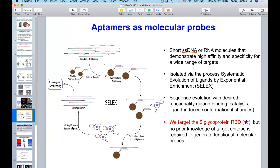We're trying to develop aptamers. You can think of them essentially as antibodies, but they're developed completely in vitro and you can synthesize them because they're just pieces of RNA or DNA — in our case, single-stranded DNA.